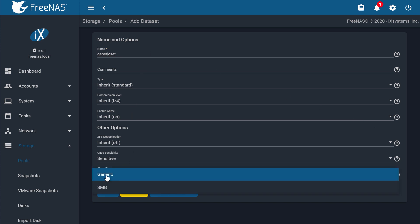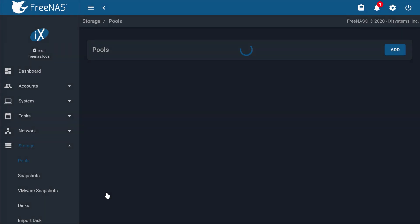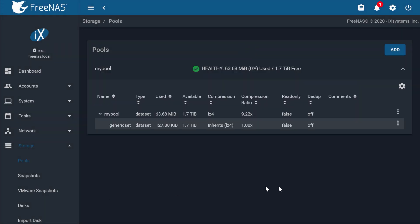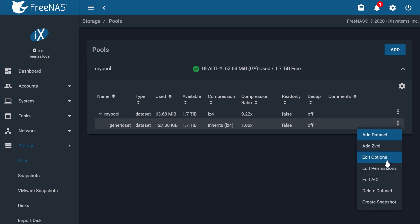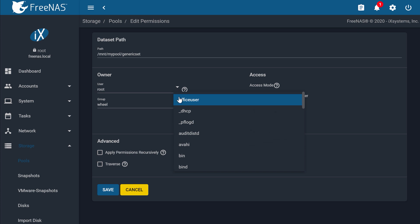From the Pools window, open the permissions options by clicking the three dots on the right of your target data set, and then edit permissions. You can set the owner to the user and group you created earlier, which was Office User and Office Group.